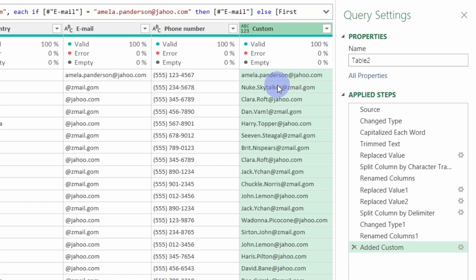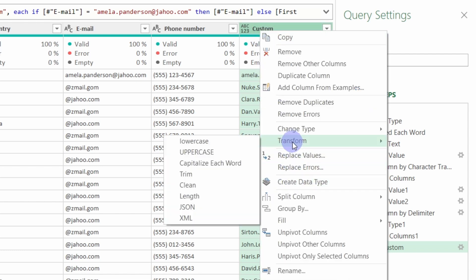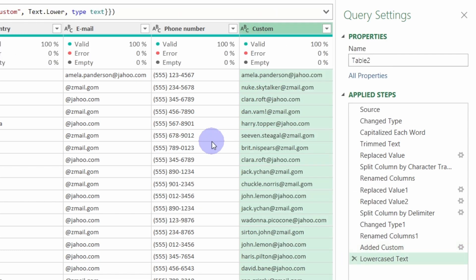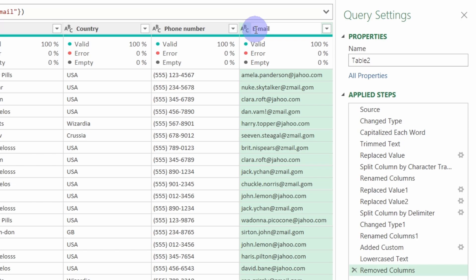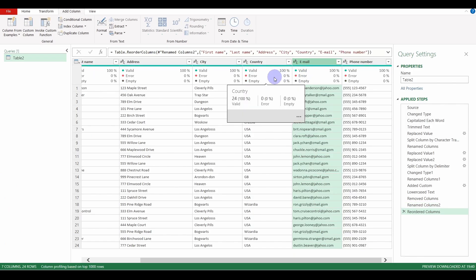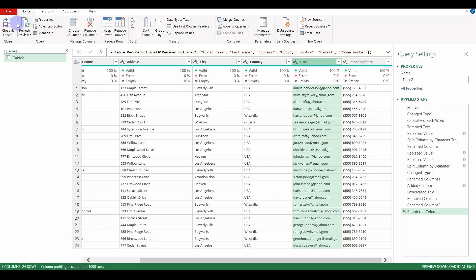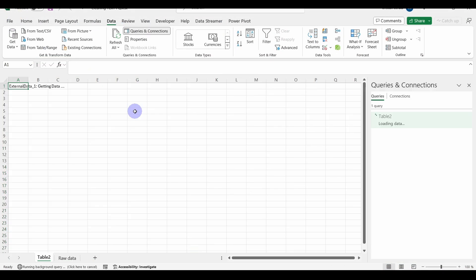As you can see, we concatenated the three columns with a full stop where we didn't have the amela panderson address. Now we could go to Transform and get all the characters in lowercase. Now we can delete the old column, rename this one to Email, reorder it, and then go to the Home tab and Close and Load our data, because now it's clean.